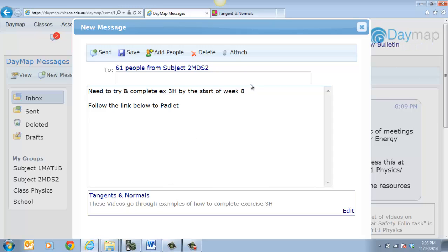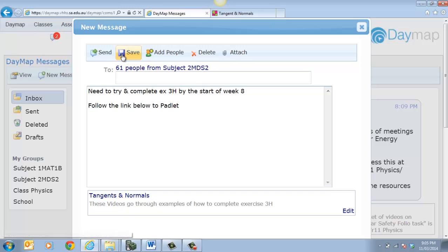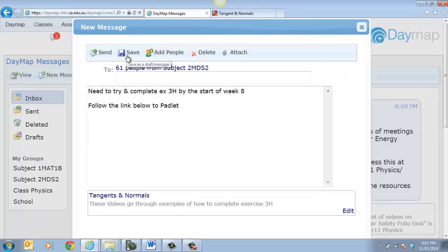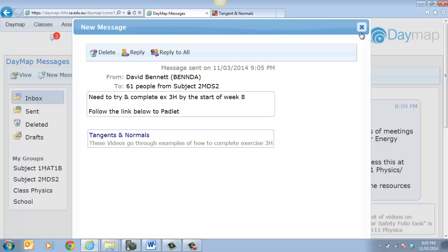So now that I've attached that file, I've got my link there. I've put in a comment to that particular thing. And all I need to do now is actually save it or I can just send it straight away. So I've just sent that particular message.